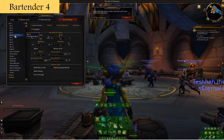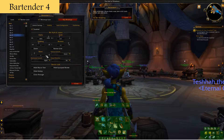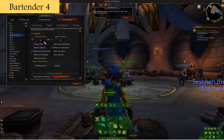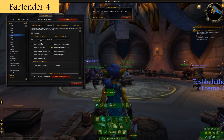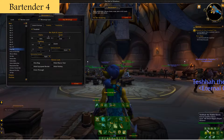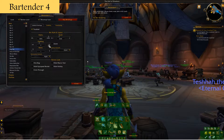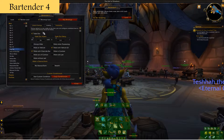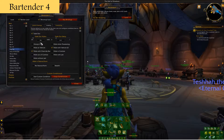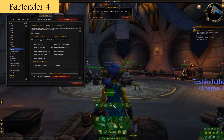My giddy-up bar — which has all my mounts, professions, and things of that sort — I scale that down and fade it out completely. I do not need to see that when I'm in combat. My bag bar I also scale down and fade out. When you fade something out, it will show up when you mouse over it, so it's available on an as-needed basis.